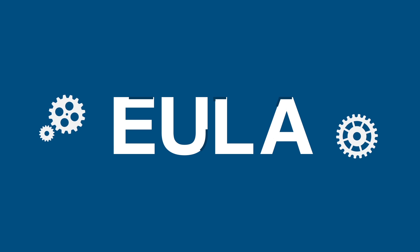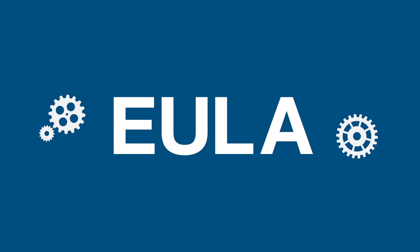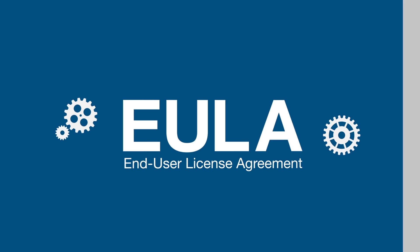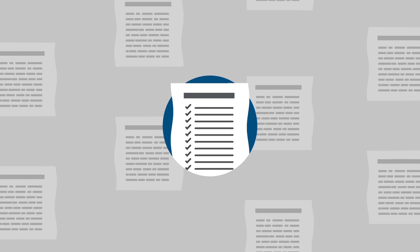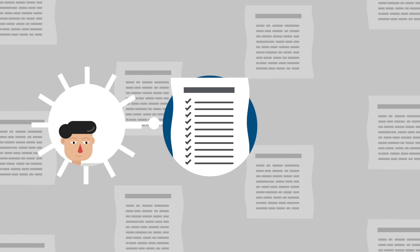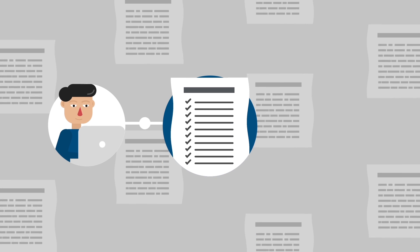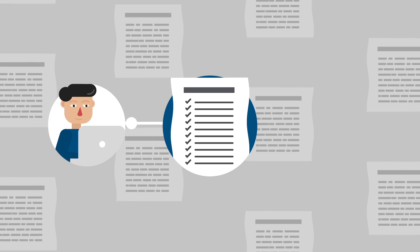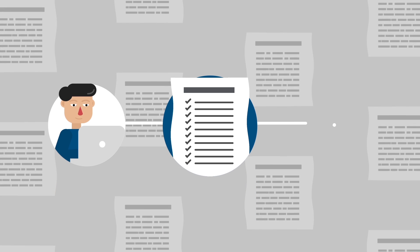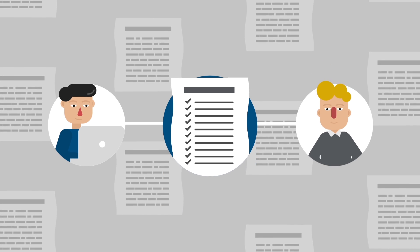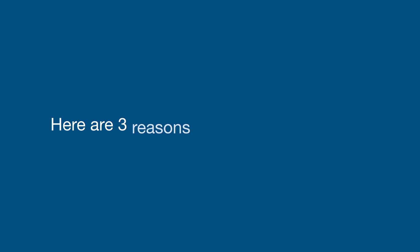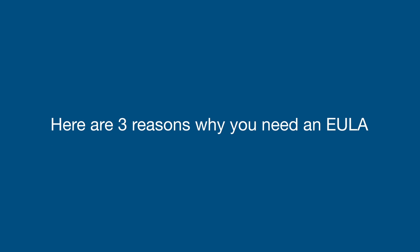A EULA Agreement is also known as an End User License Agreement. The EULA Agreement is the legal agreement between the user who purchases, installs, or downloads your software, and you, the provider of the software. Here are three reasons why you need a EULA Agreement for your software.